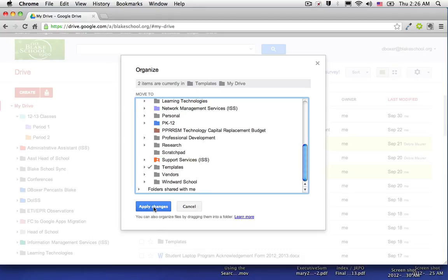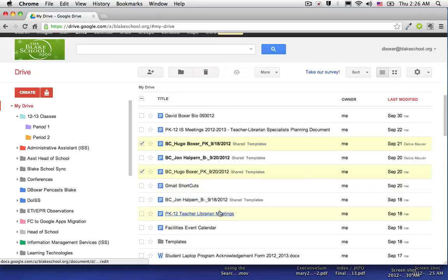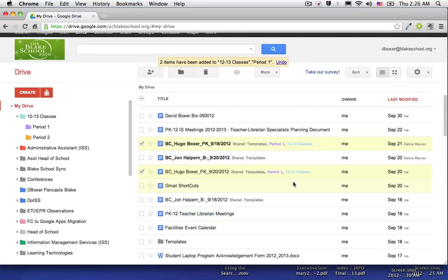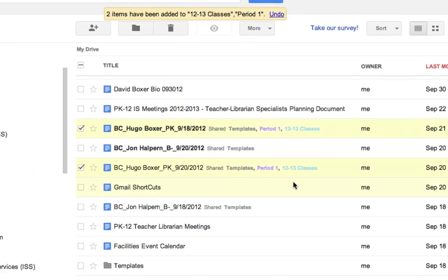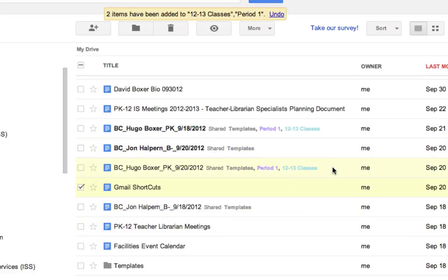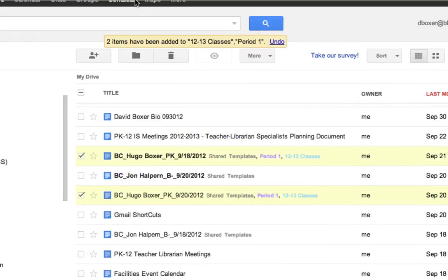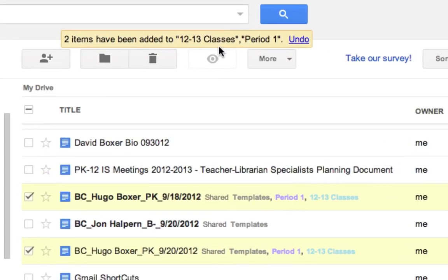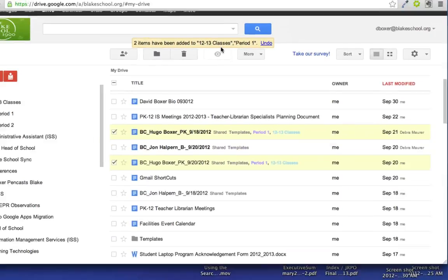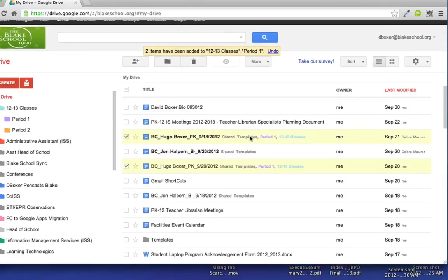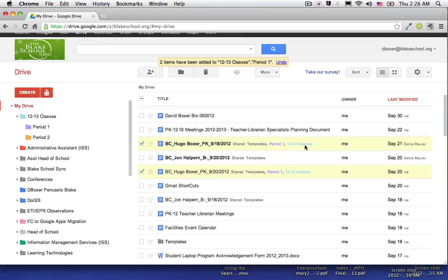And when you click apply changes, I'll select elsewhere so it's easier to see that these two files were added to 12-13 classes and period 1, and they get tagged with their appropriate folder labels and colors for that folder as well.